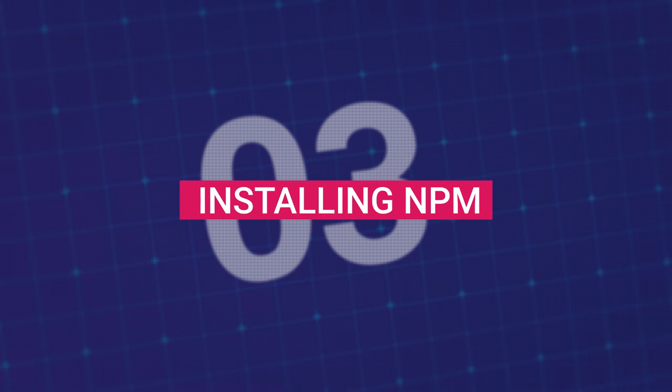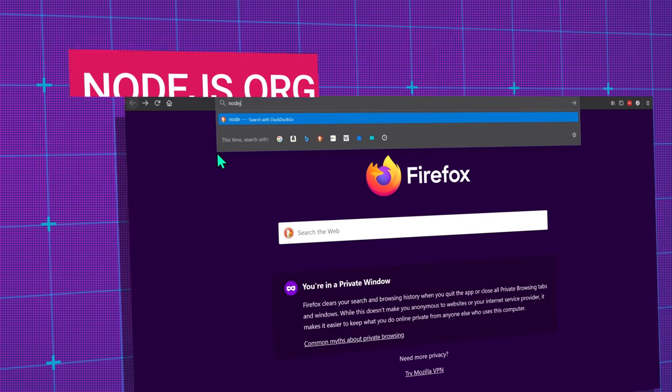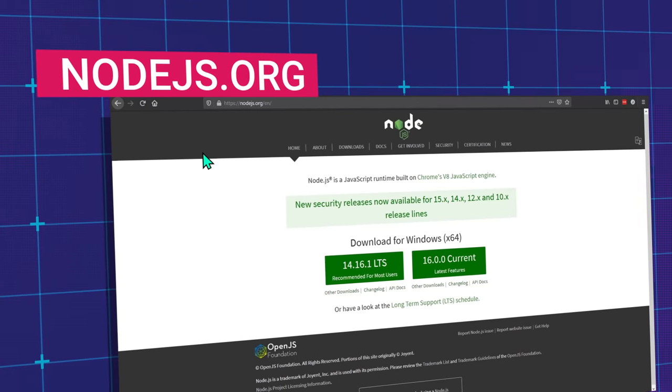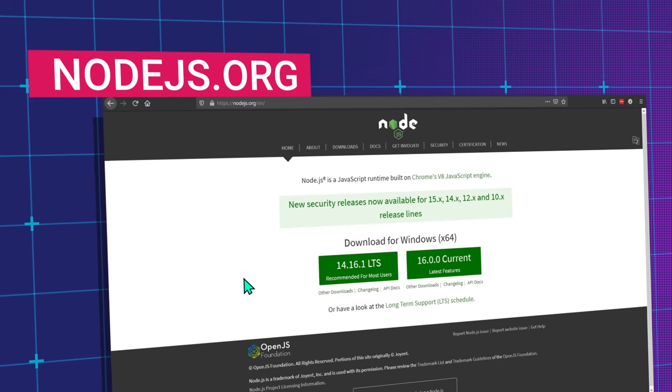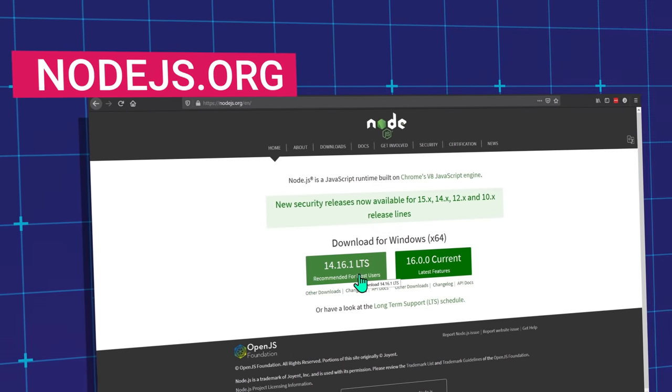To use NPM on your own computer, you'll first have to install Node.js, the JavaScript runtime environment. The easiest way to install Node is to go to nodejs.org and download the version for your operating system.